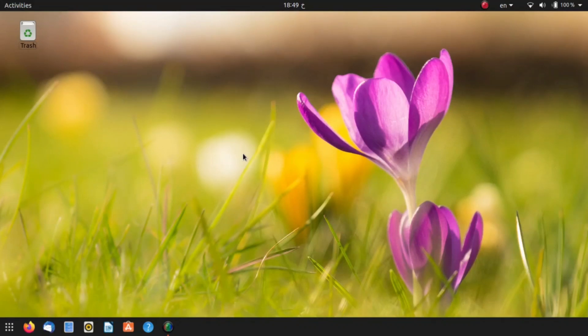Hello everyone and welcome back to another video. Today I'm going to be showing you how to mirror your Android device screen onto your Linux computer. So let's get right into it.